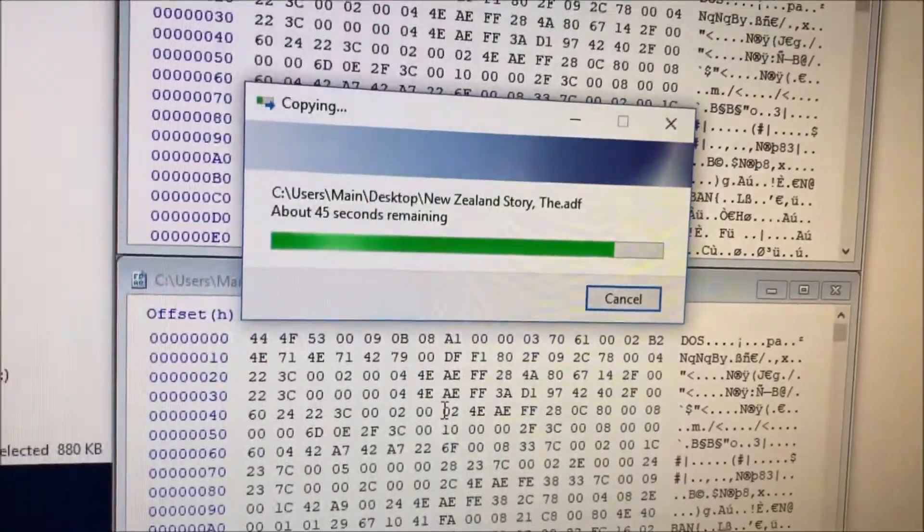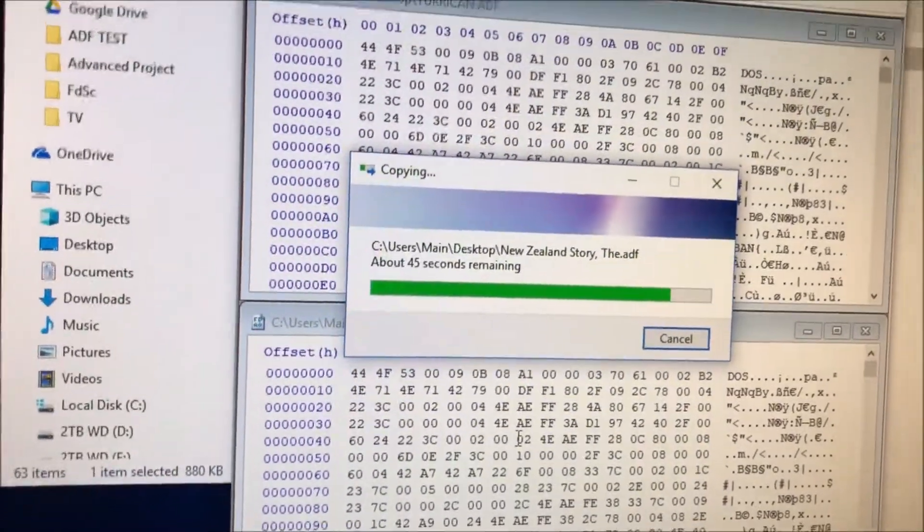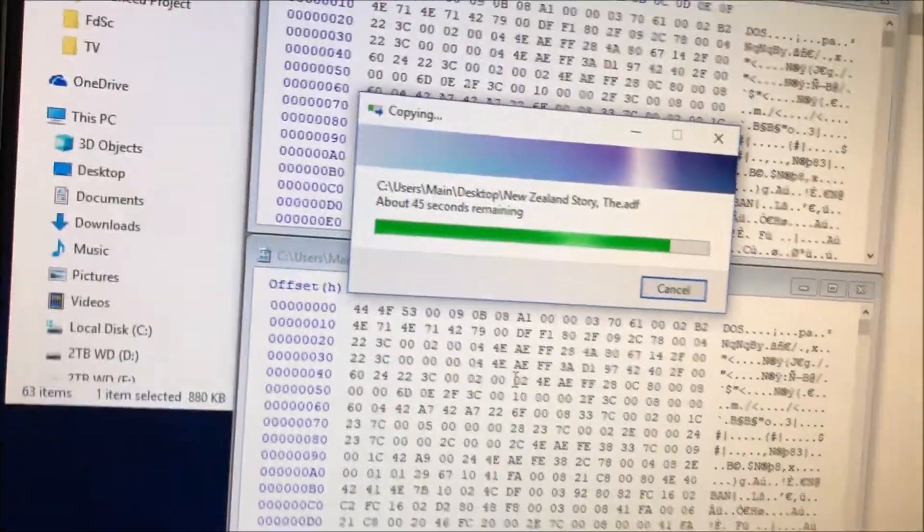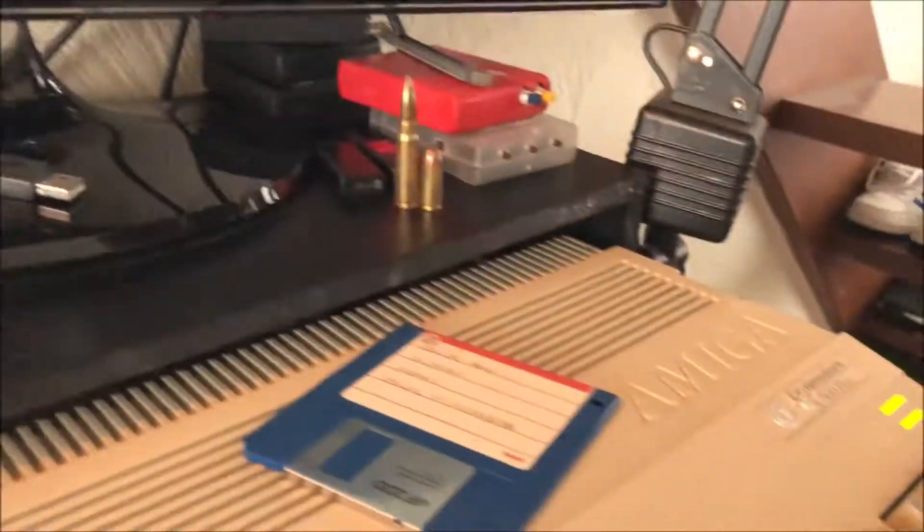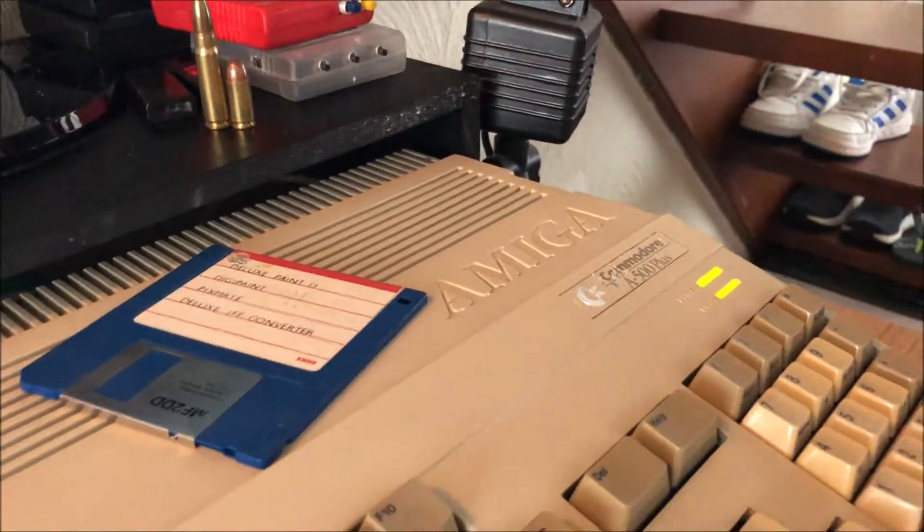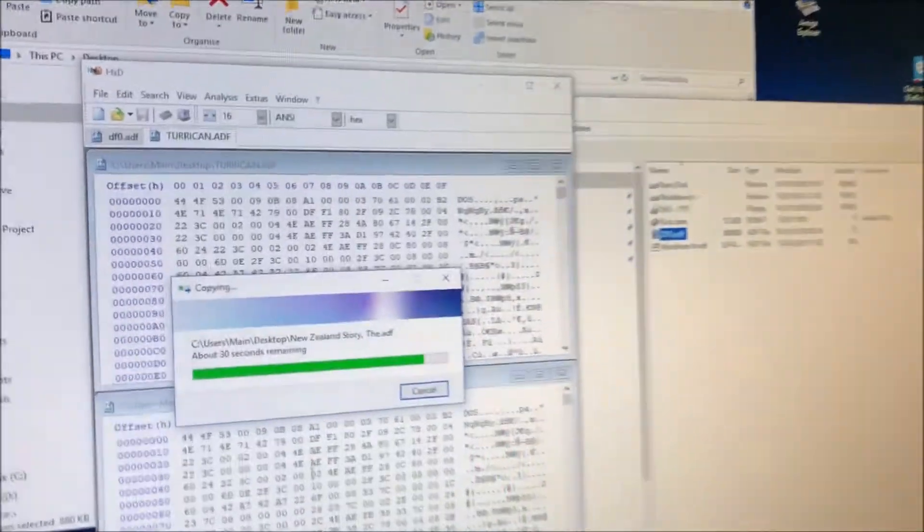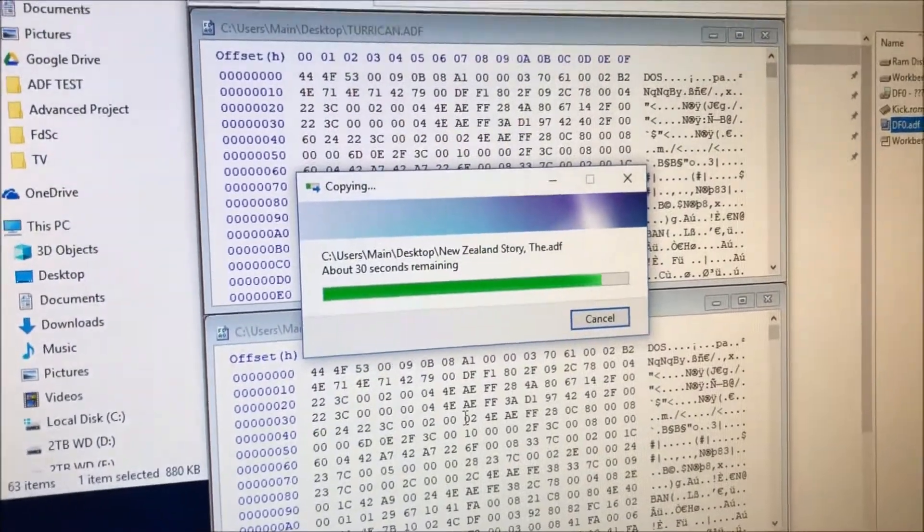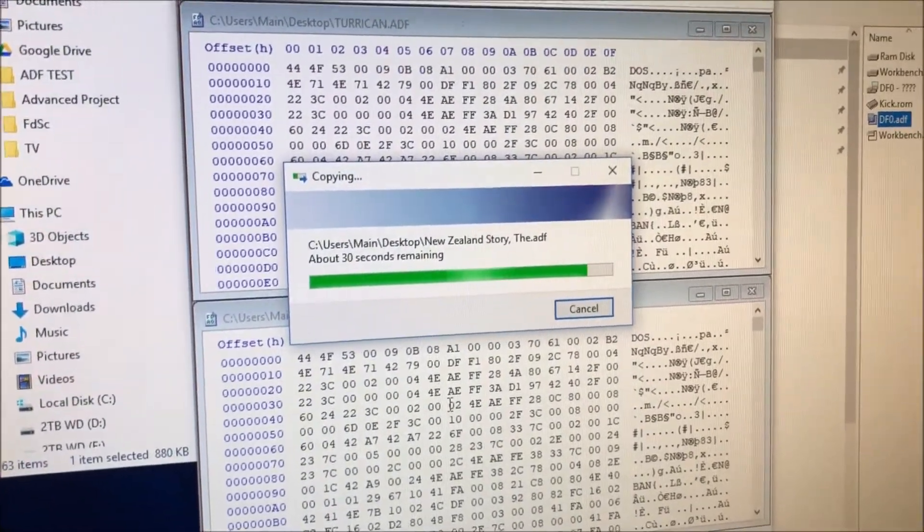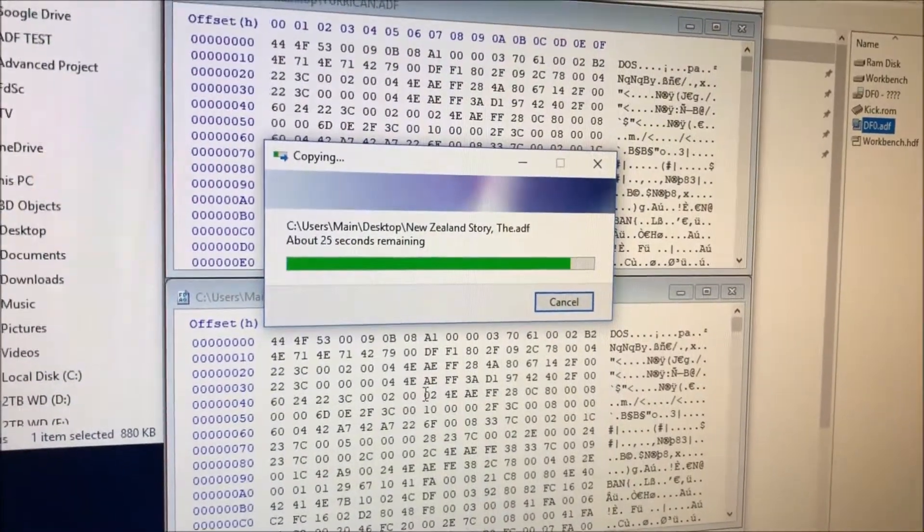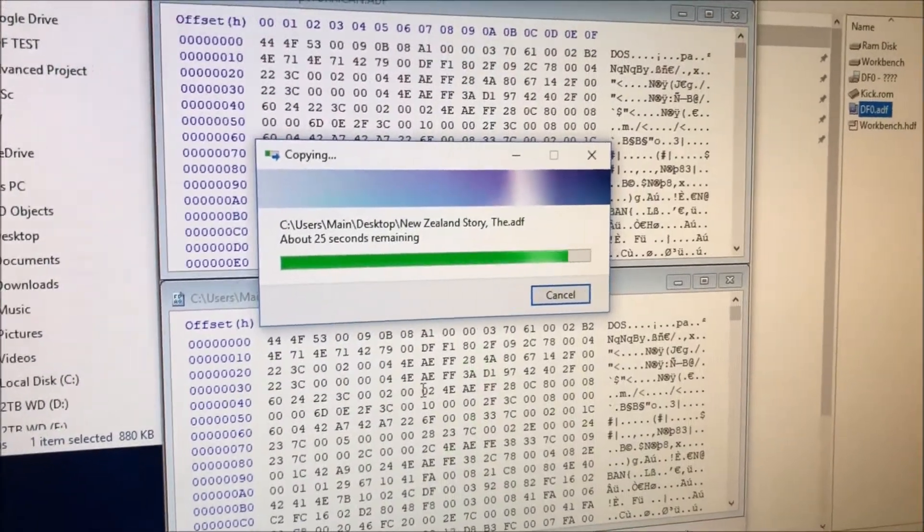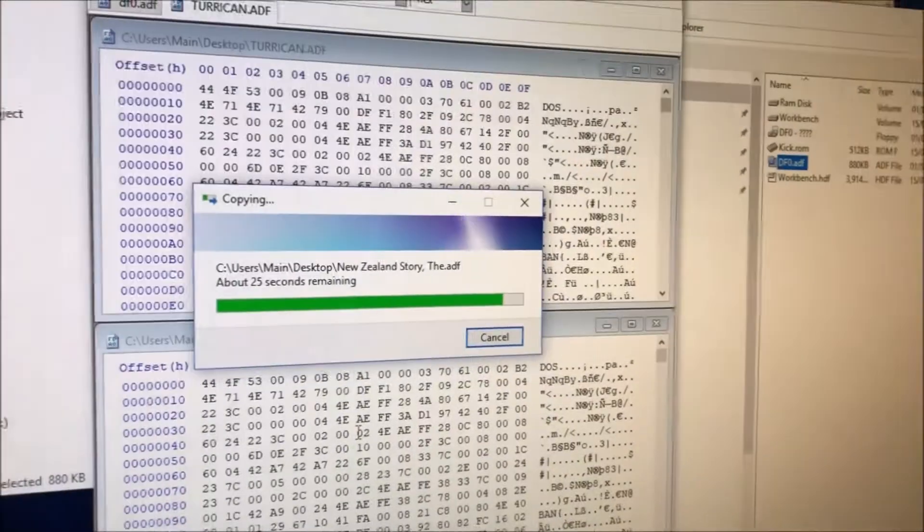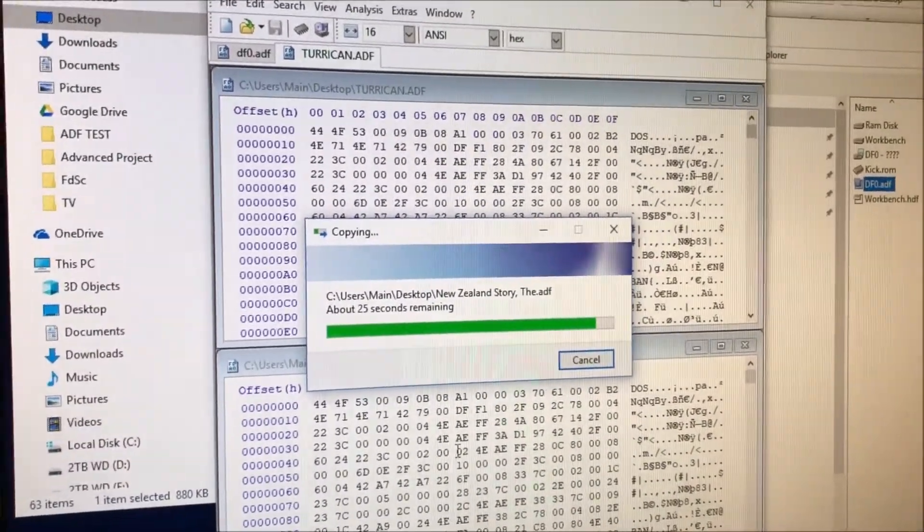Okay, so we're just getting to the end of this now. We're writing the New Zealand Story ADF to a floppy disk using the Amiga Explorer. So in a few seconds that should have finished and then we'll read it back using the Arduino ADF reader.